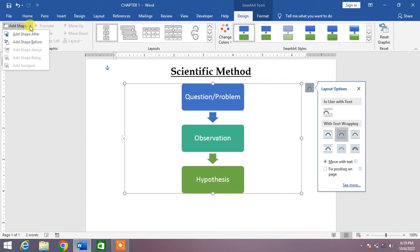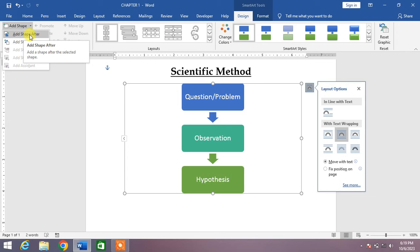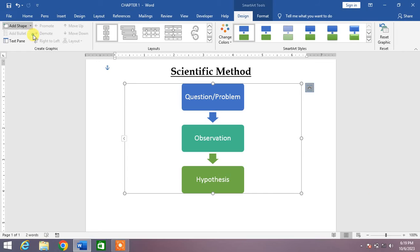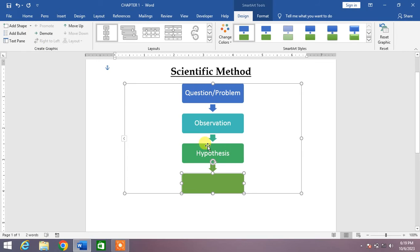You can see here two more options: Add Shape After or Add Shape Before. I will click Add Shape After. You can see a shape has been added or inserted. If you want to insert more shapes, click on it Add Shape After, Add Shape After.